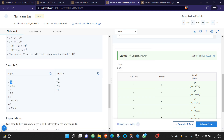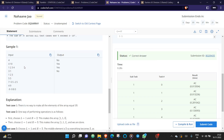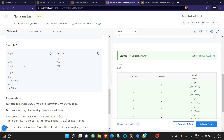This is the nahaneja problem. I'll quickly jump into the solution. Initially, you are given n, a key, and an array of elements.